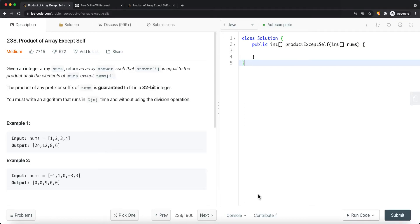In this video, we're going to take a look at a LeetCode problem called Product of Array Except Self. Given an integer array nums, return an integer array answer such that answer at i is equal to the product of all elements in nums except nums at i. So basically, for each and every single position, we want to get the product of the array except the current element itself.